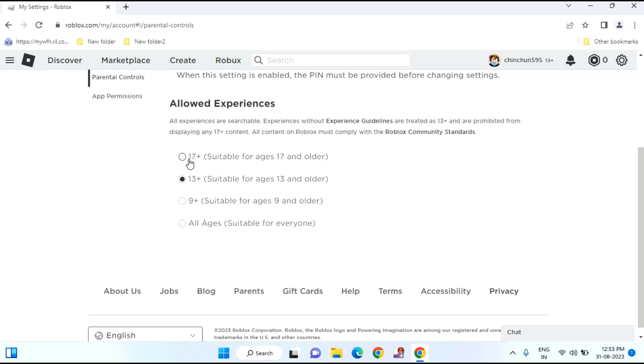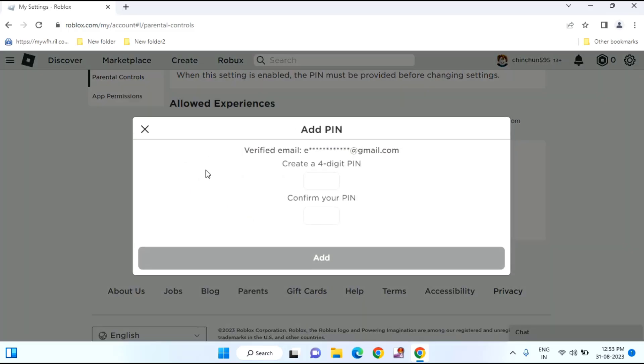Suppose I select 17 plus. It will ask to create a PIN or it will ask to create a new password. So I'll create a password.